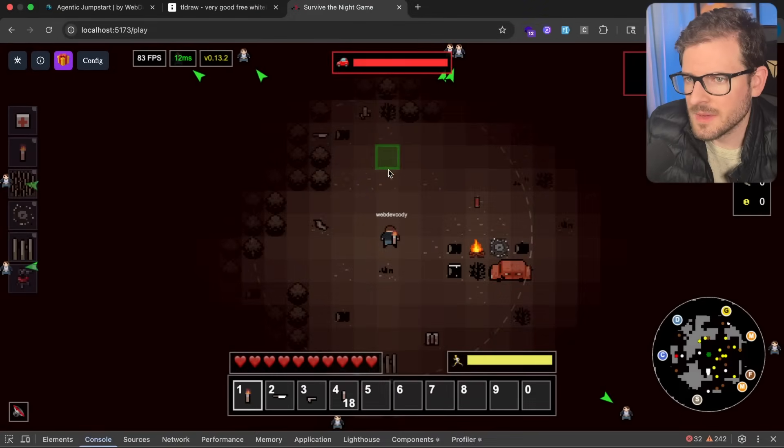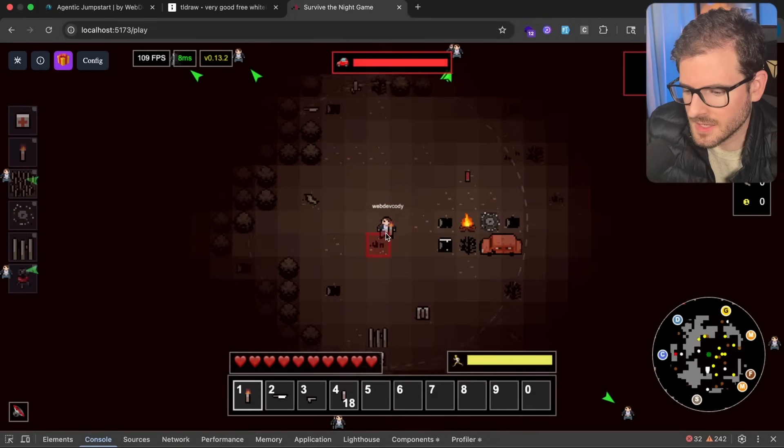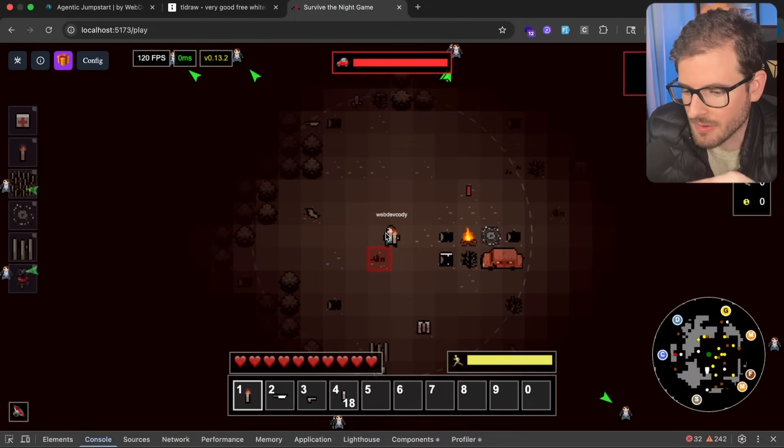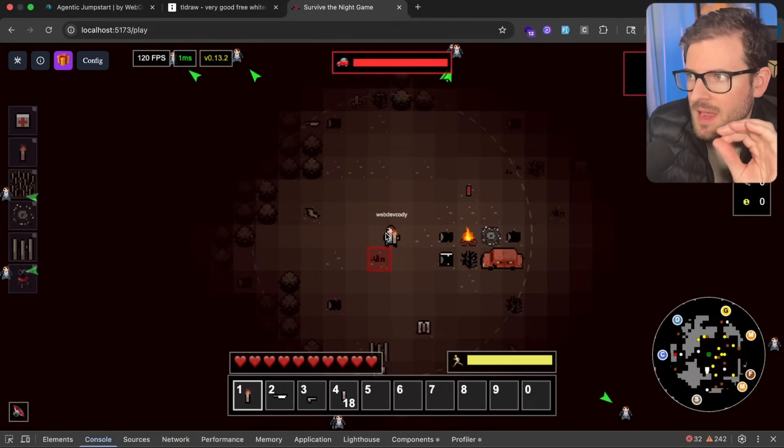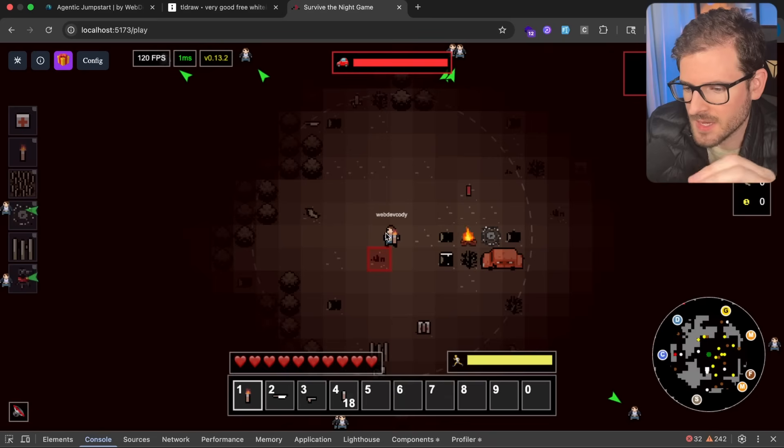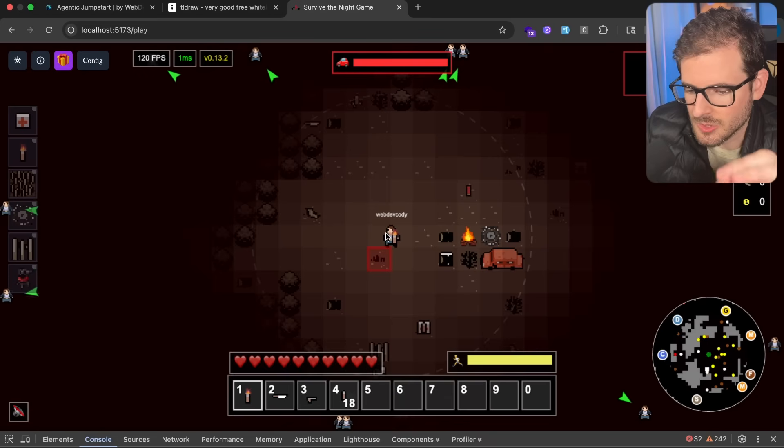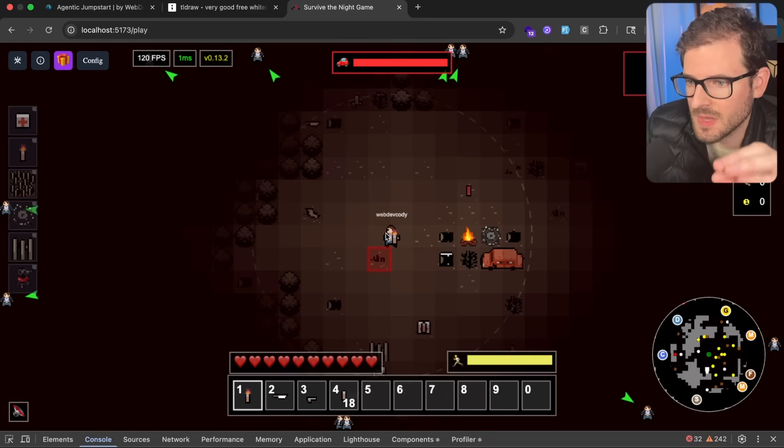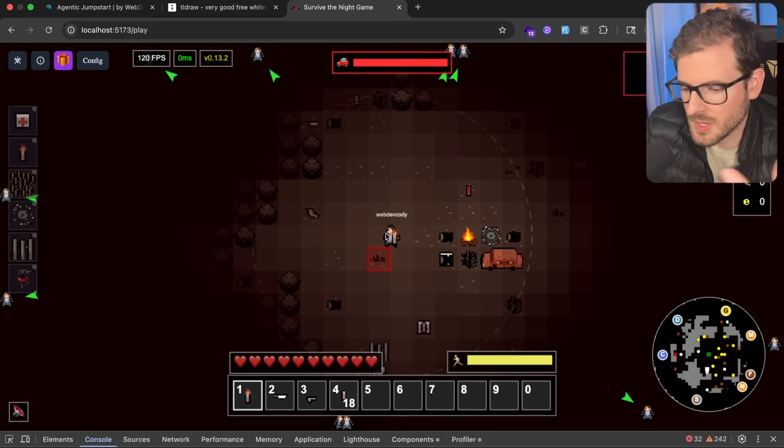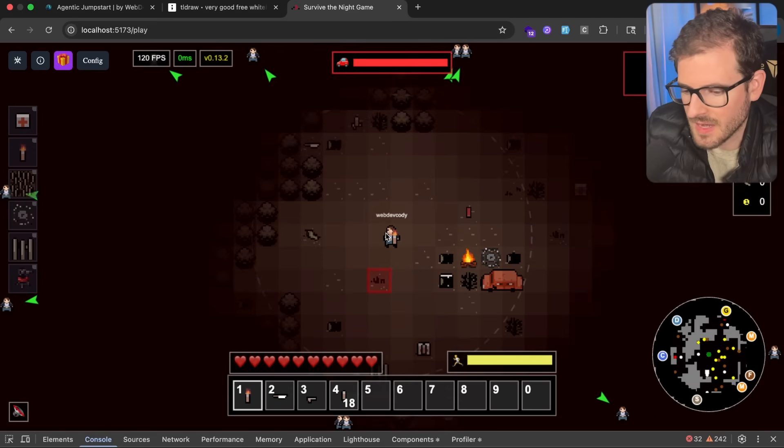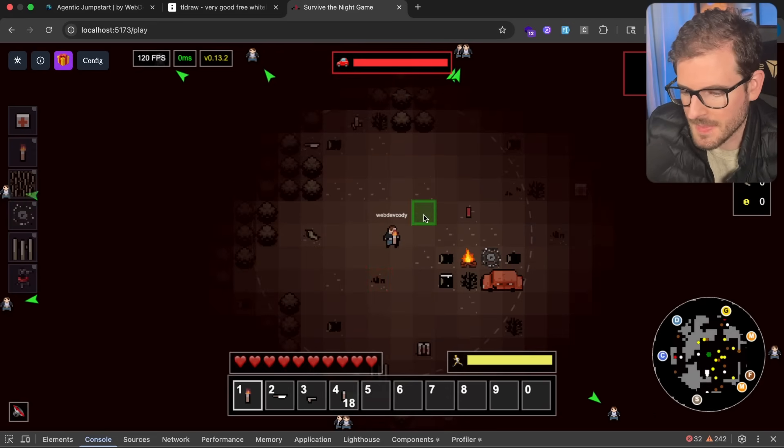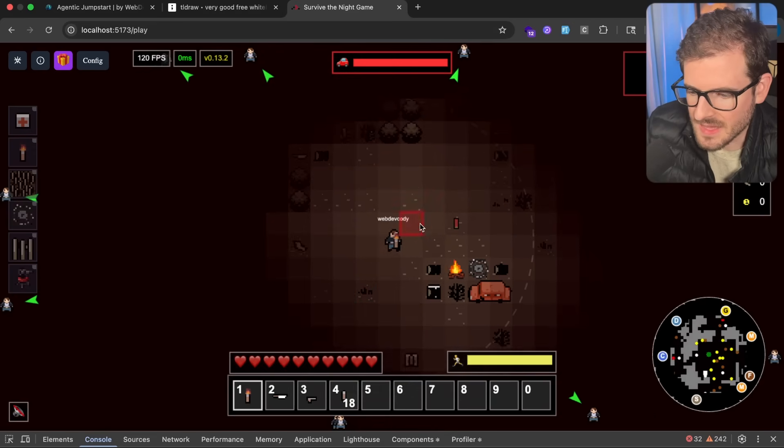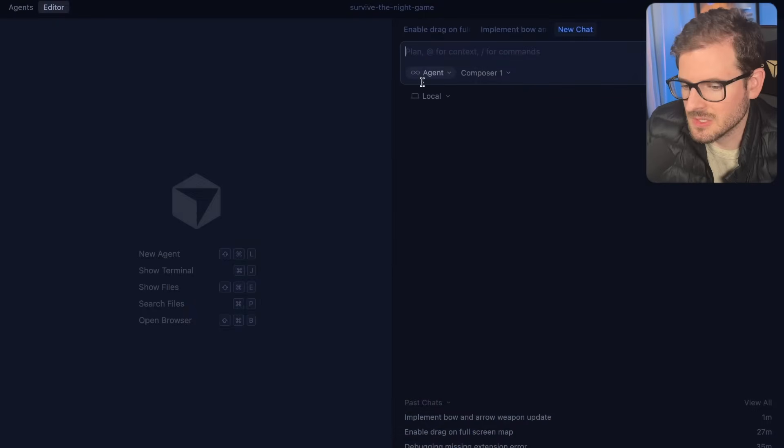One of the things I've been trying to add to this game is the ability to shoot a bow and arrow. When the arrow hits the zombie, I want to make sure the arrow gets added to the zombie's inventory so that later when you kill the zombie and loot them, you can get your arrows back. It's kind of like an infinite ammo type weapon.